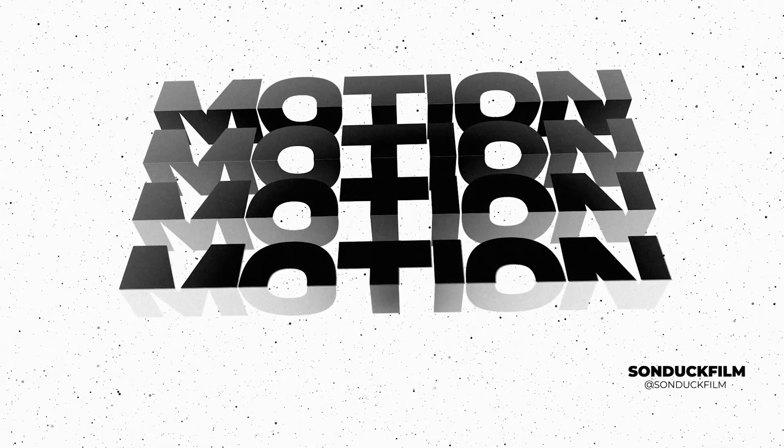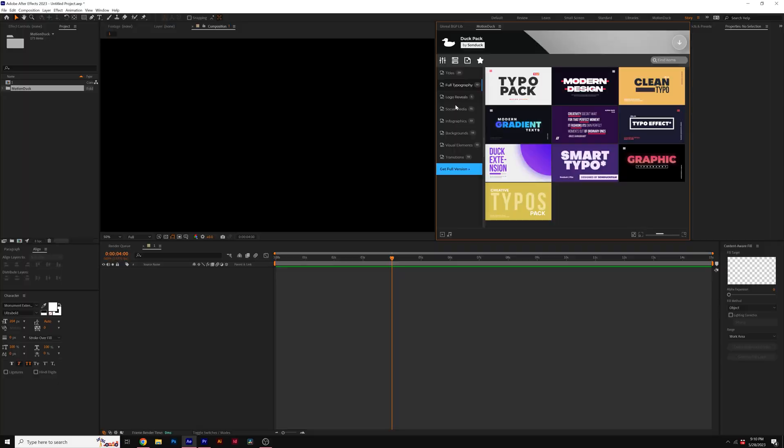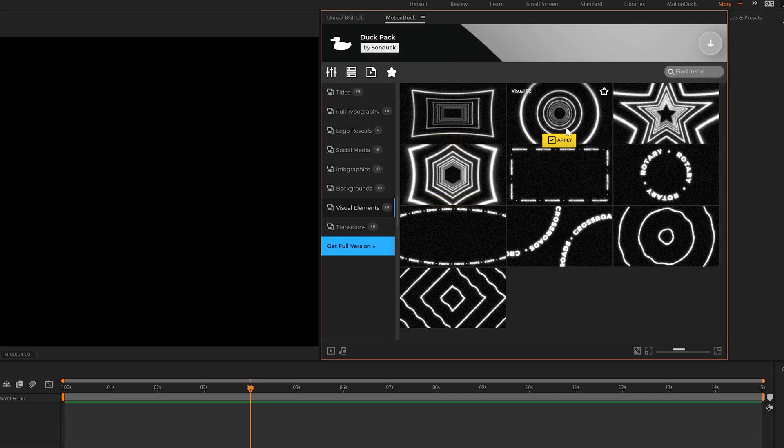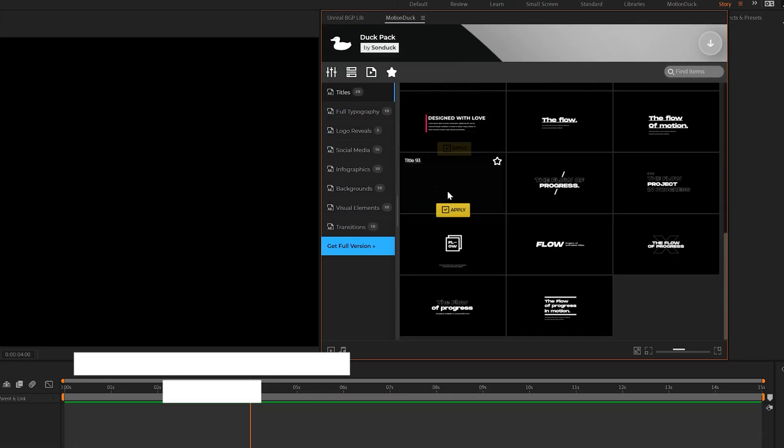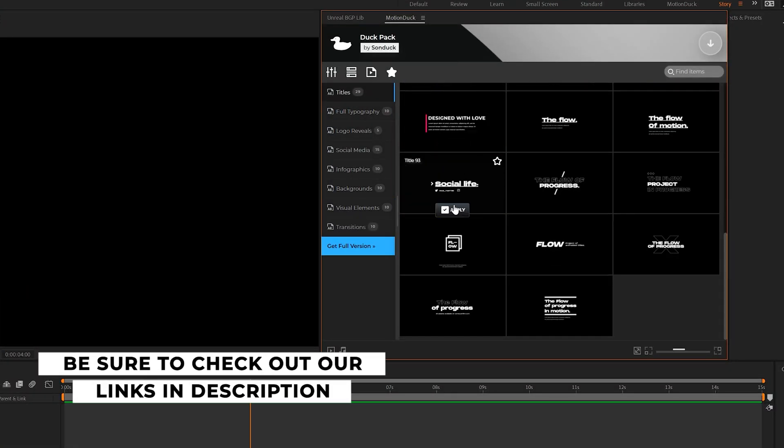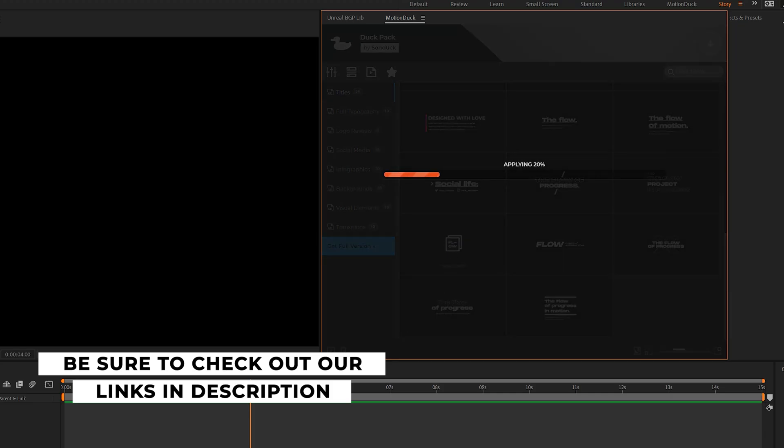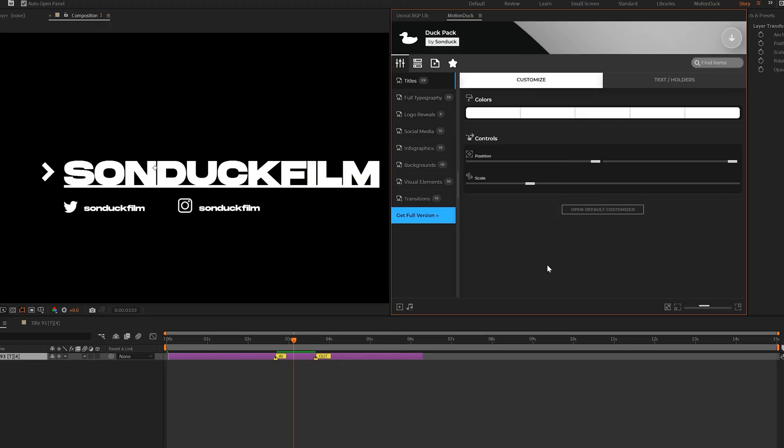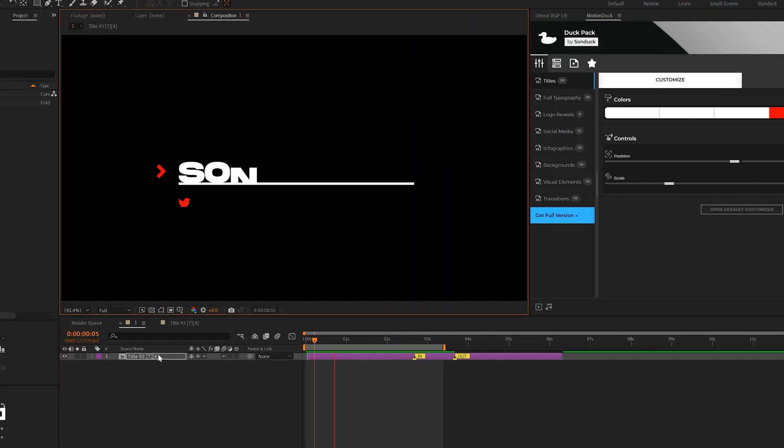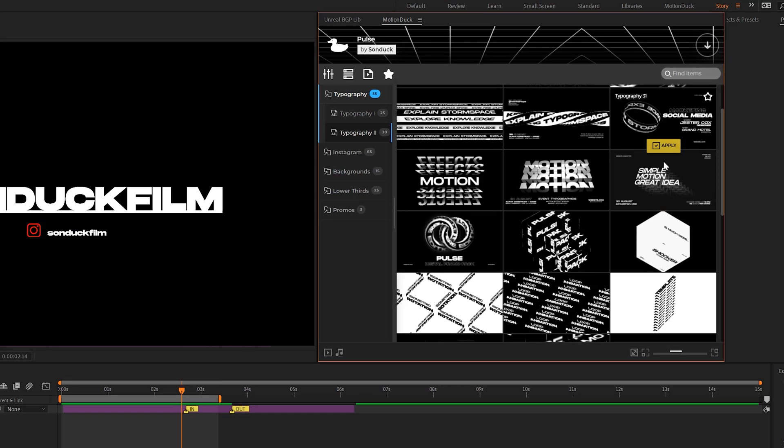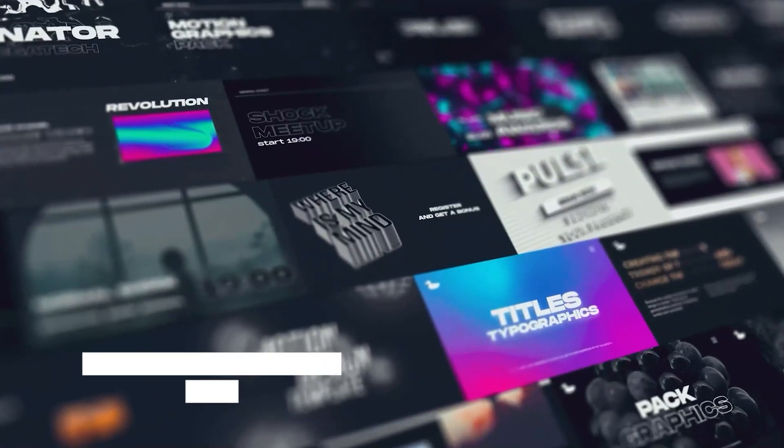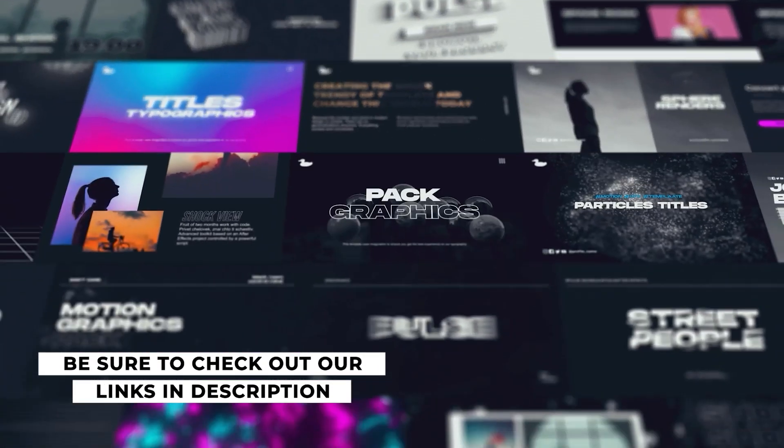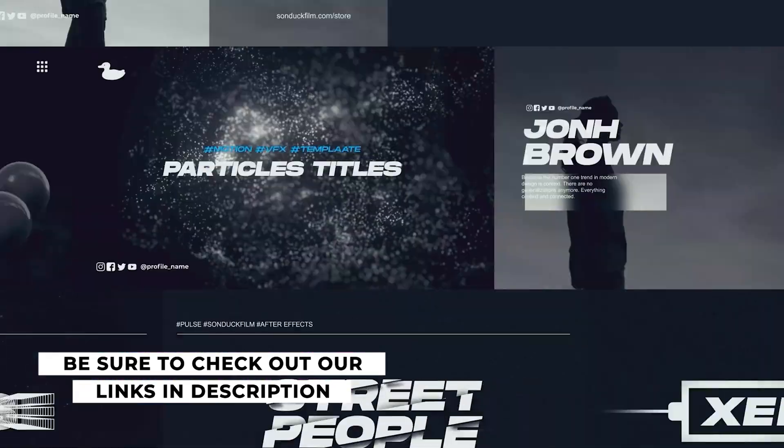And if you like the graphics and visuals shown in this video so far, be sure to download our free Motion Duck extension where you can preview and import templates with one click. And then you can modify the templates to fit your needs. And if you want a much larger library of unique graphics for your professional projects, be sure to check out our 150 plus pulse pack with the links in the description below.